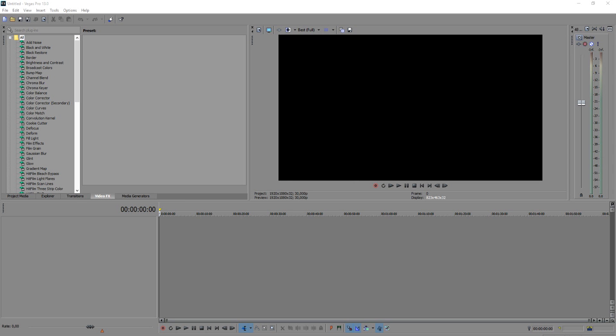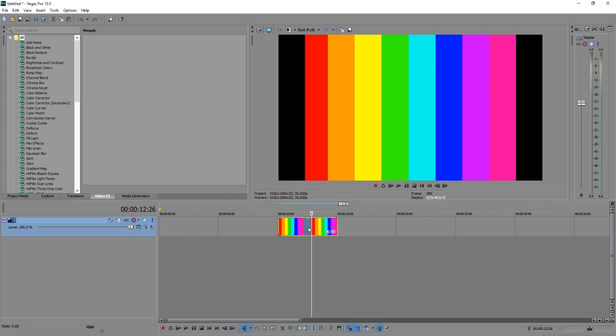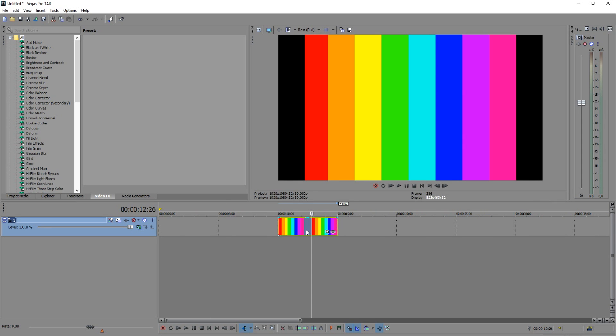And once we're here we're going to drag in our picture that we just downloaded. So I'm going to just drag the rainbow colors into the timeline. So as you can see we have two black bars on the edges so we want to just get rid of them.